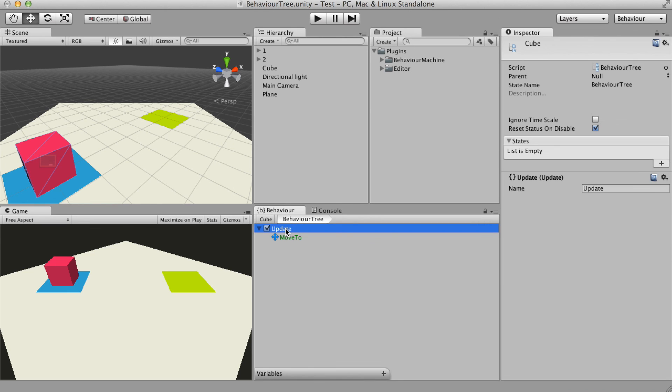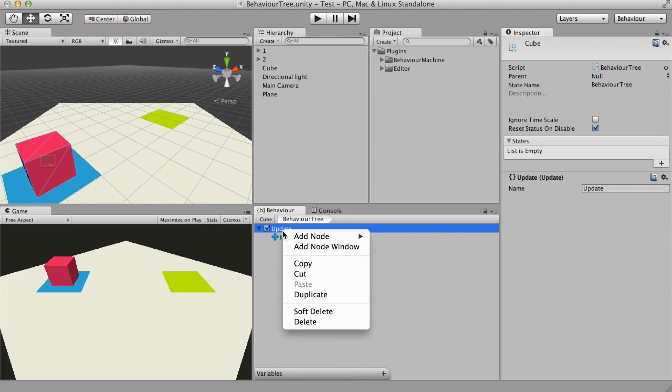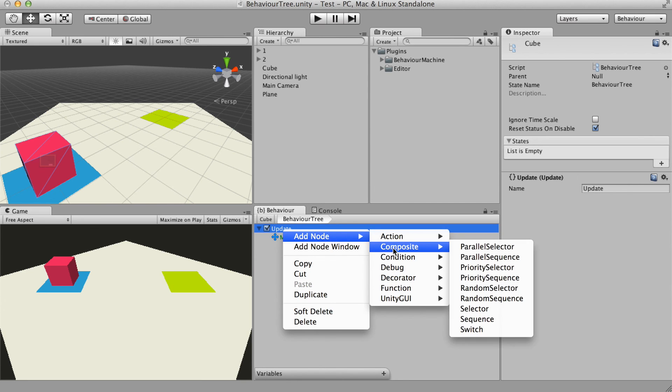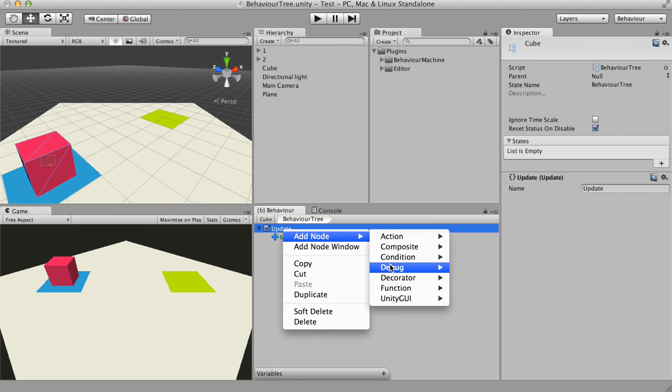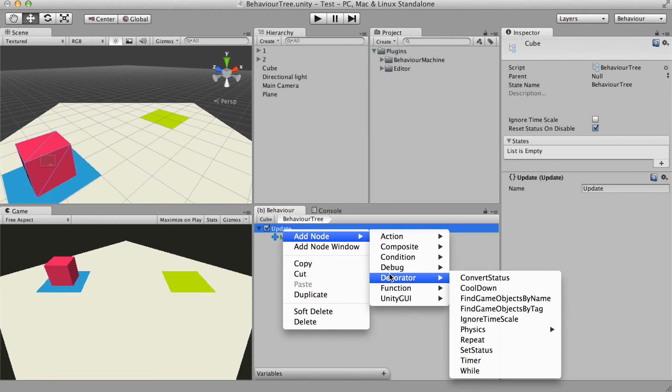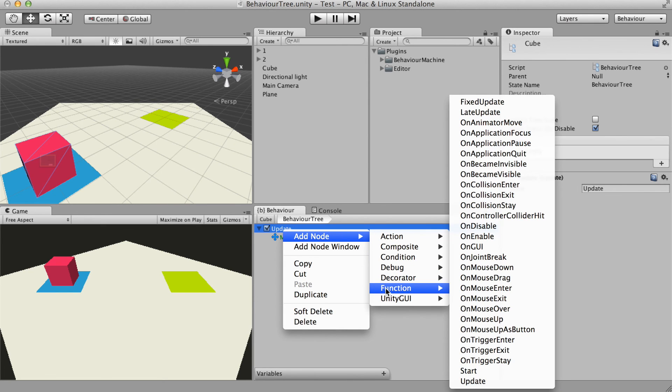The main difference between the tree and the action state is that the behavior trees has some more nodes, the branch nodes. They are the composite, decorator and function nodes.